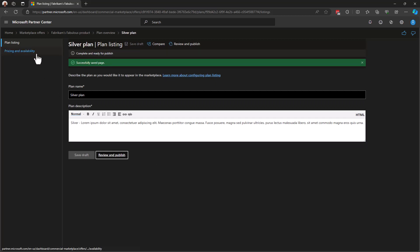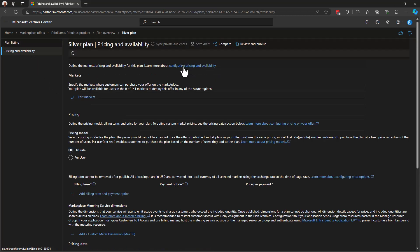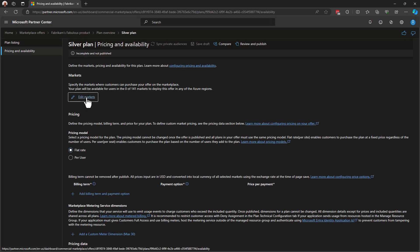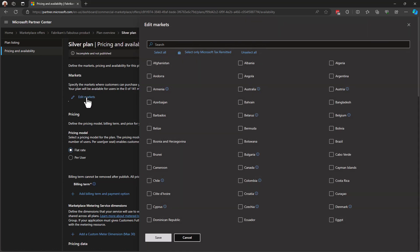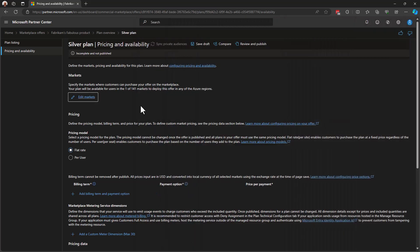Next, let's move on to pricing and availability. This is where we set up the meat and potatoes of our plan. The first thing we're going to do is select which markets we want to sell our solution in. And in our case, we're simply going to select the United States. And I will hit Save on that. And now you can see that I am using one of 141 markets that are available to me.